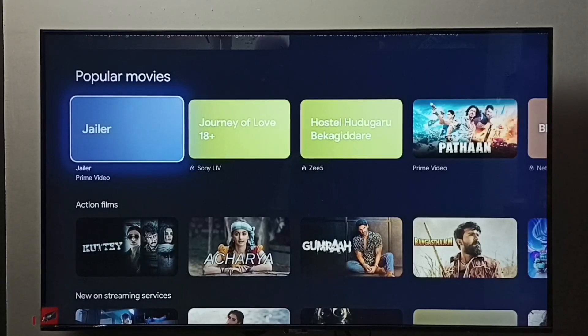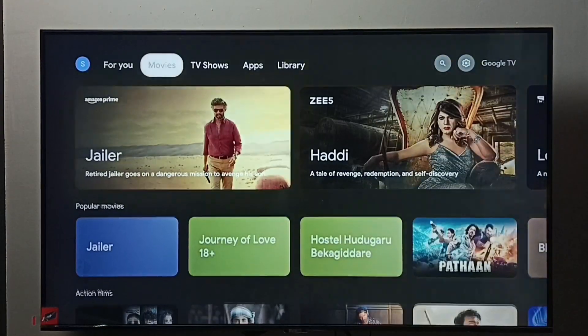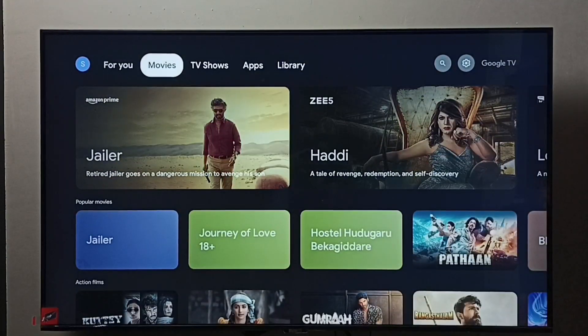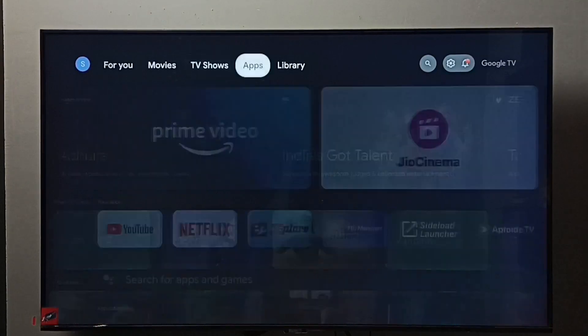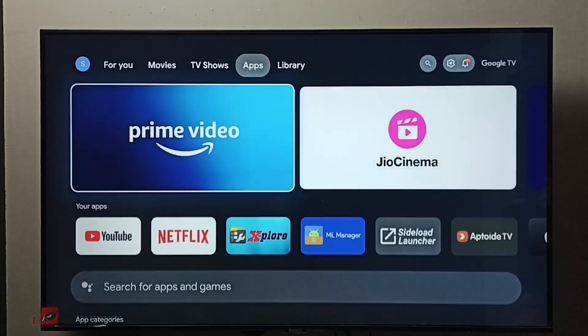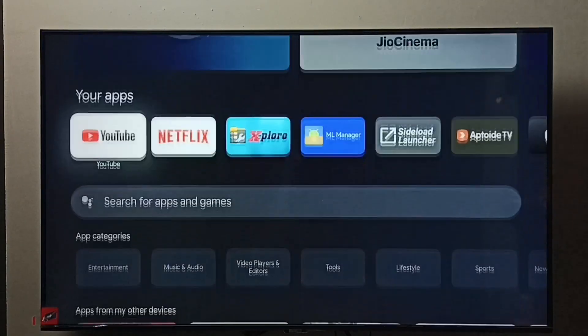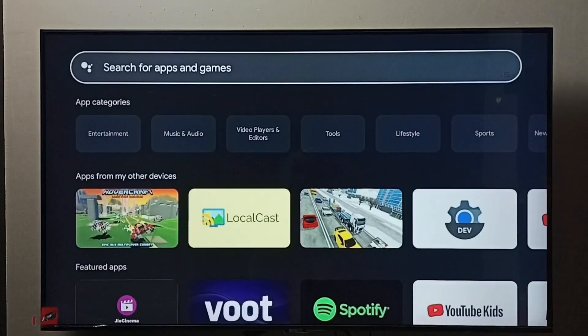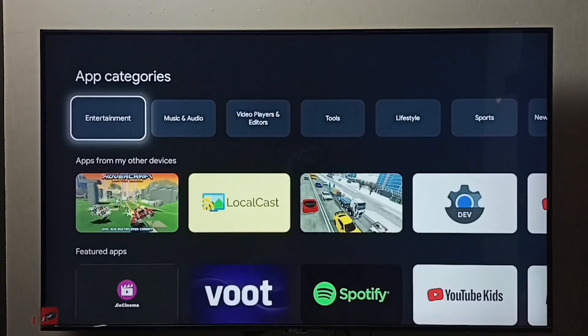Hi friends, this video shows how to install the Hotstar app. First, select the Apps tab from the top, then go down and select Entertainment.